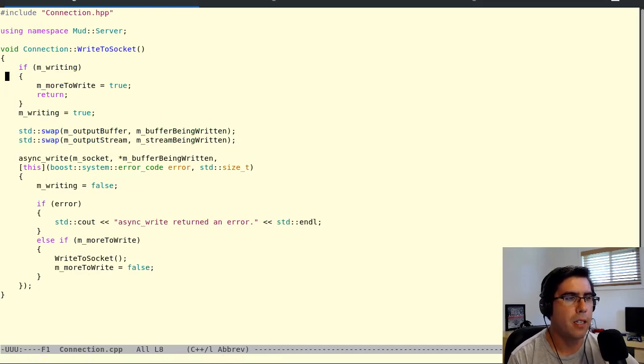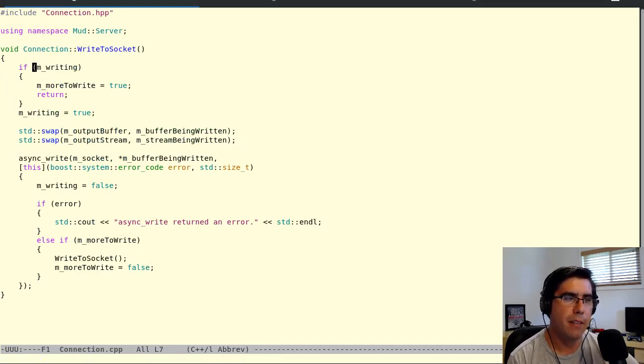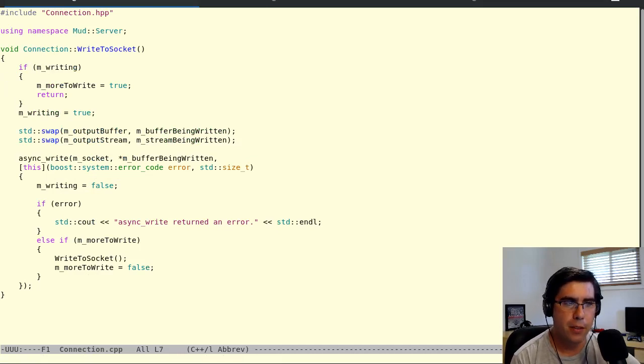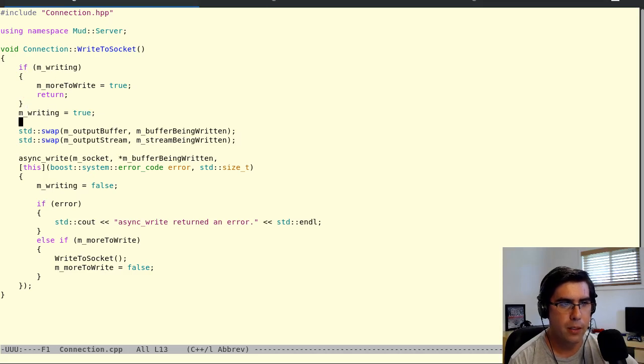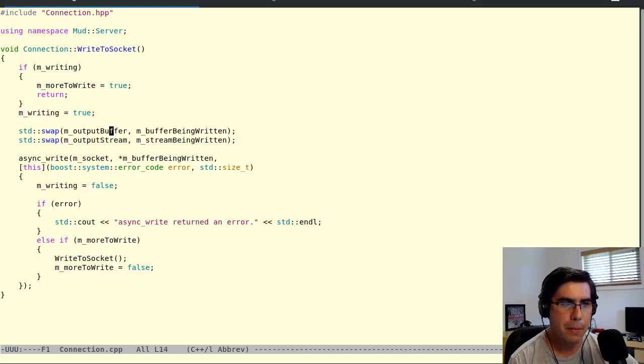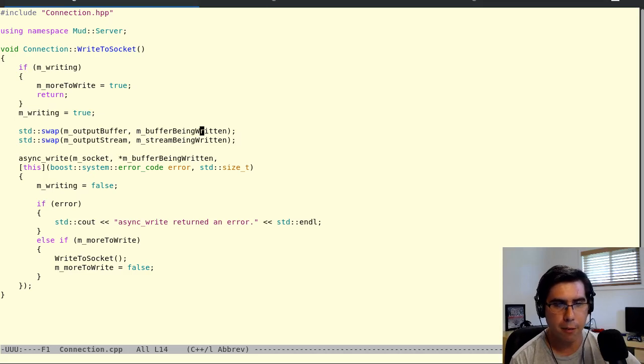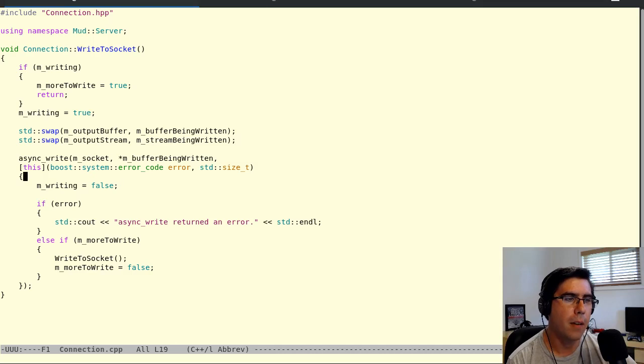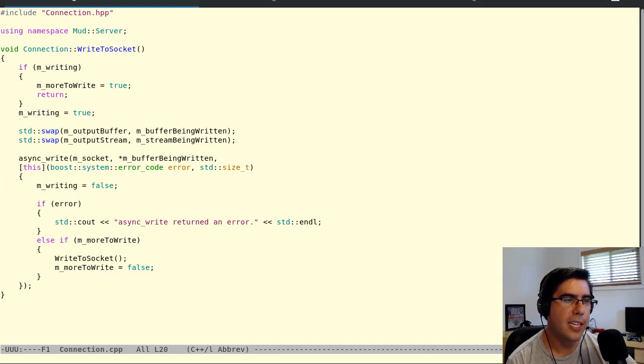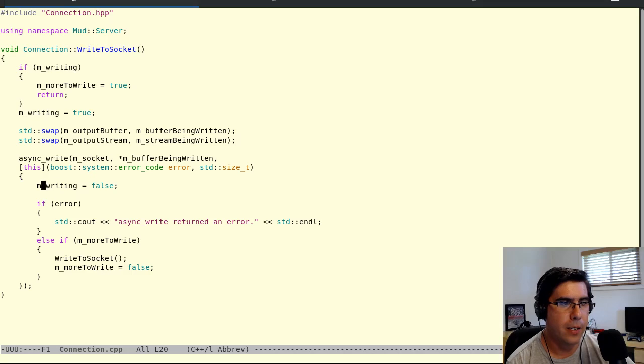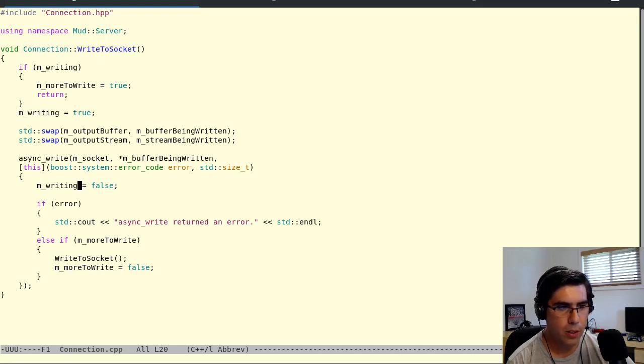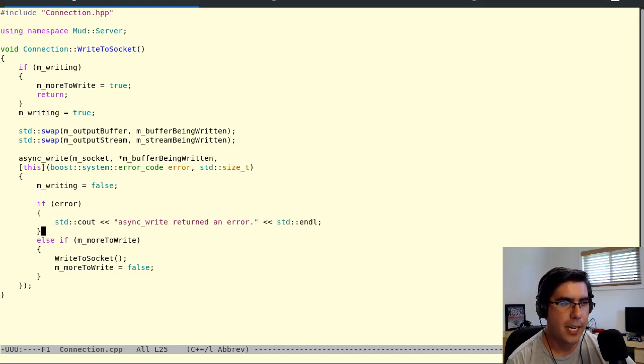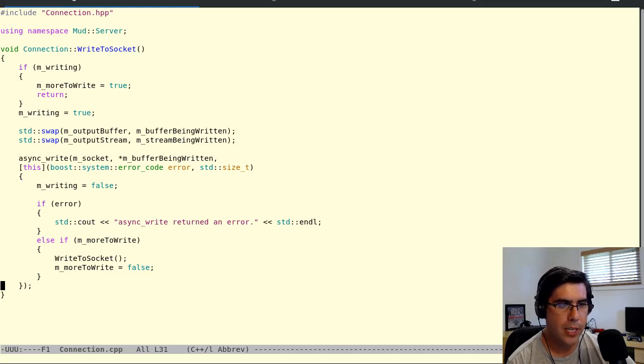We could also use an enum for a state, but since it's just three states, I'm not going to be too concerned about it. So we set writing to false and more to write to false. All right, so first time through, writing is false, more to write is false. It's going to go ahead and swap the buffer, so the one we were writing to is now the one that's going to get written. We write it. Now, if this is the only thing that happens, then when it completes, it'll say that it's not writing anymore. We're good. And there was not more to write and we're done. Okay, that's great.